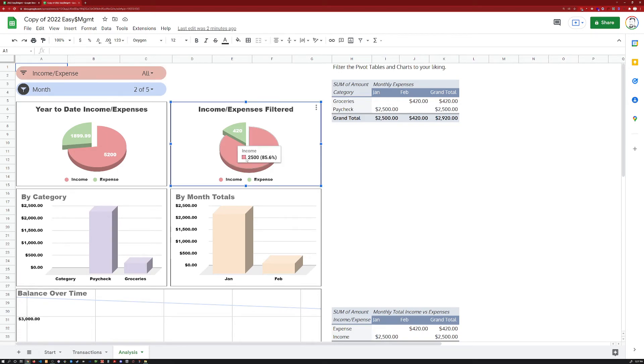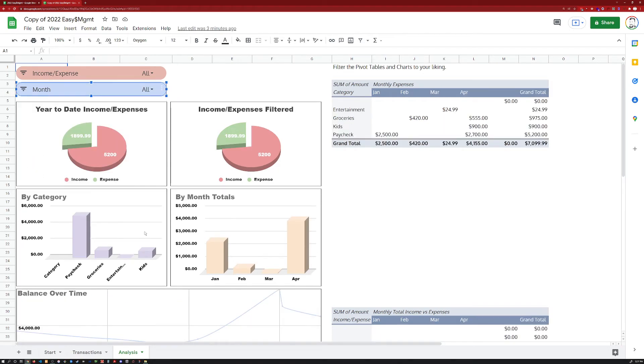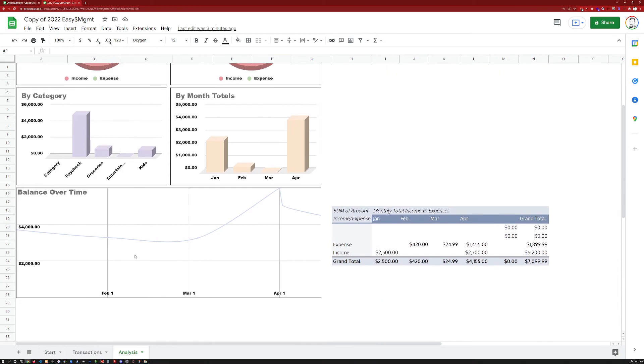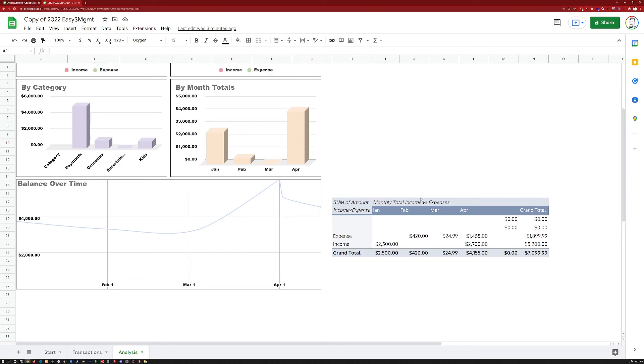Looks like I need to change the colors on that graph so that the income is actually green. I'm going to put all these back on here. And then the last one down here is a balance over time, just to let you see your checking account balance over time there.